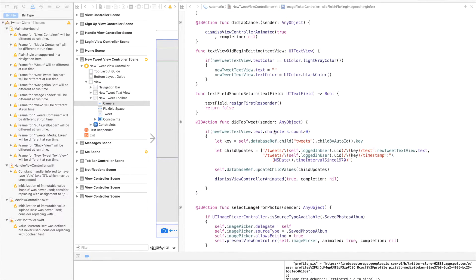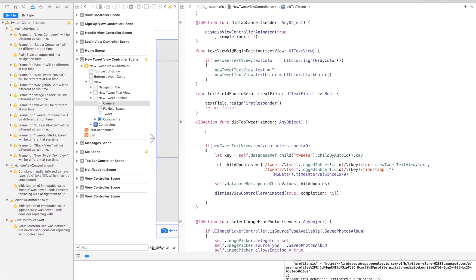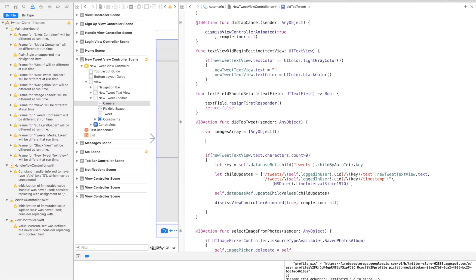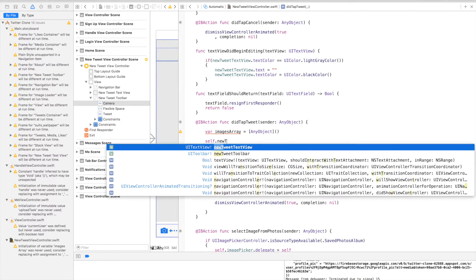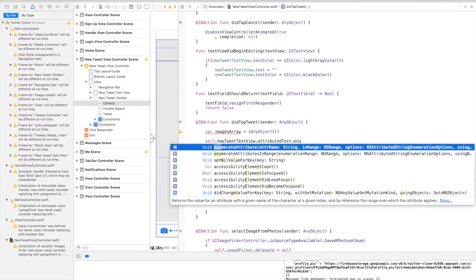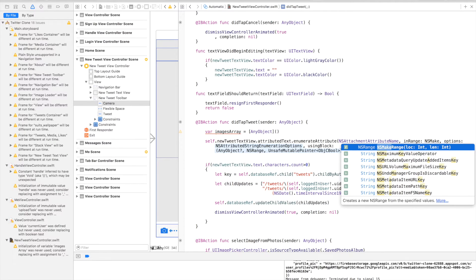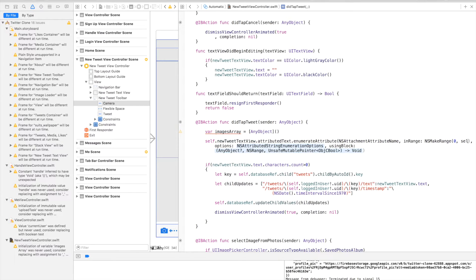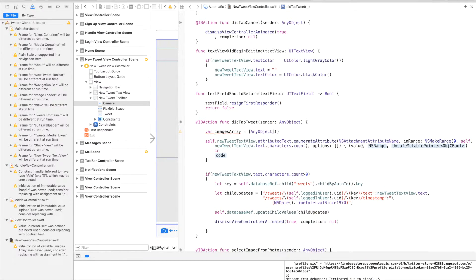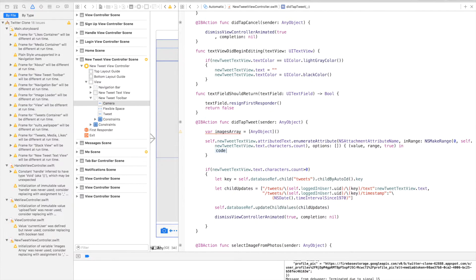Let's come to our didTapTweet action and change this code to accept images as well. We start by creating an array called imagesArray of type AnyObject. Then we go over the attributed text and extract the image by calling self.newTweetTextView.attributedText.enumerateAttribute with NSAttachmentAttributeName, in range NSMakeRange starting at zero with length equal to newTweetTextView.text.characters.count, with no options. In the block we have the value, range, and a Boolean stop set to true — once the image is found, stop further processing.